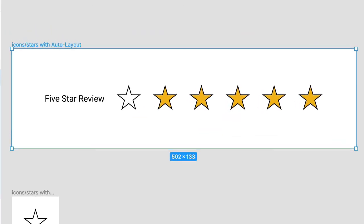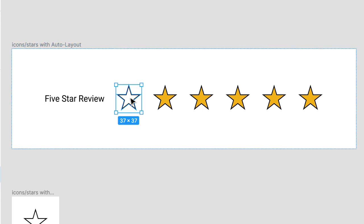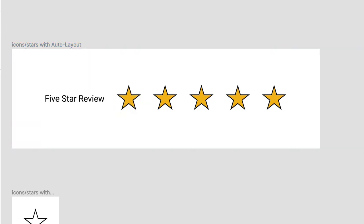And voila, this is looking almost complete, but there's just one more thing. We've got six stars for a five star review. So click on that first star, press delete, note how that frame automatically collapses to fit. And that's another convenient benefit of Auto Layout.